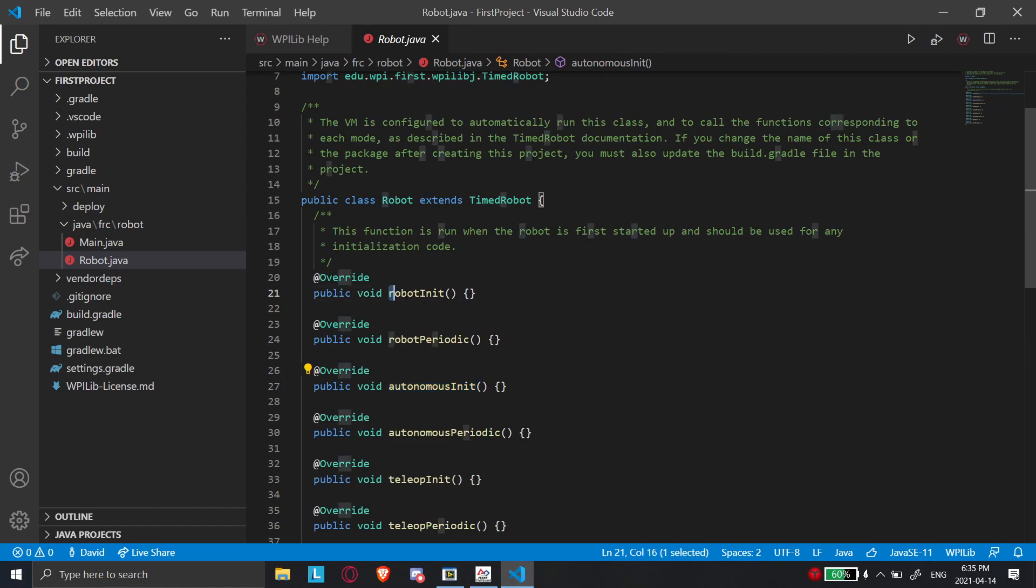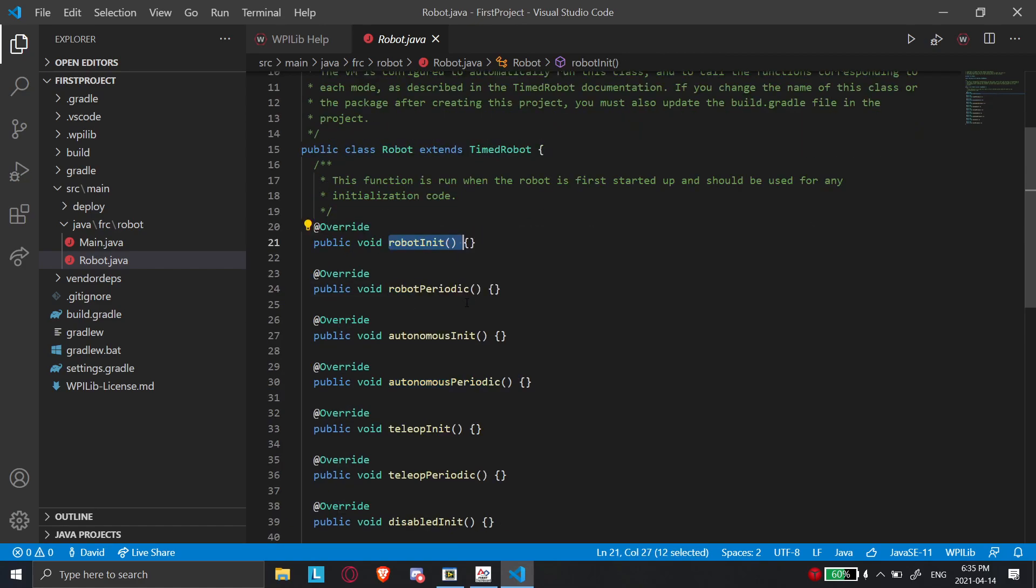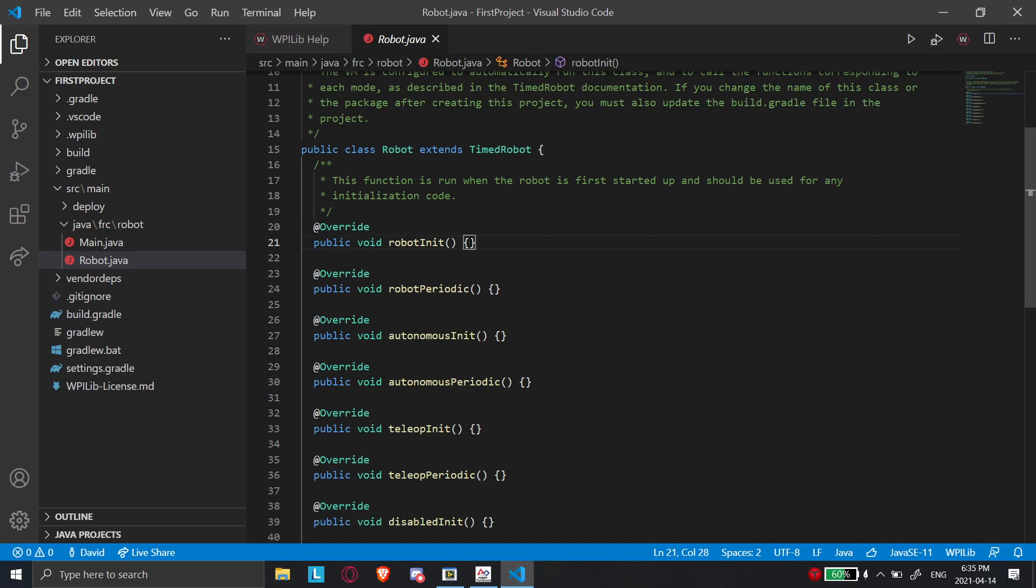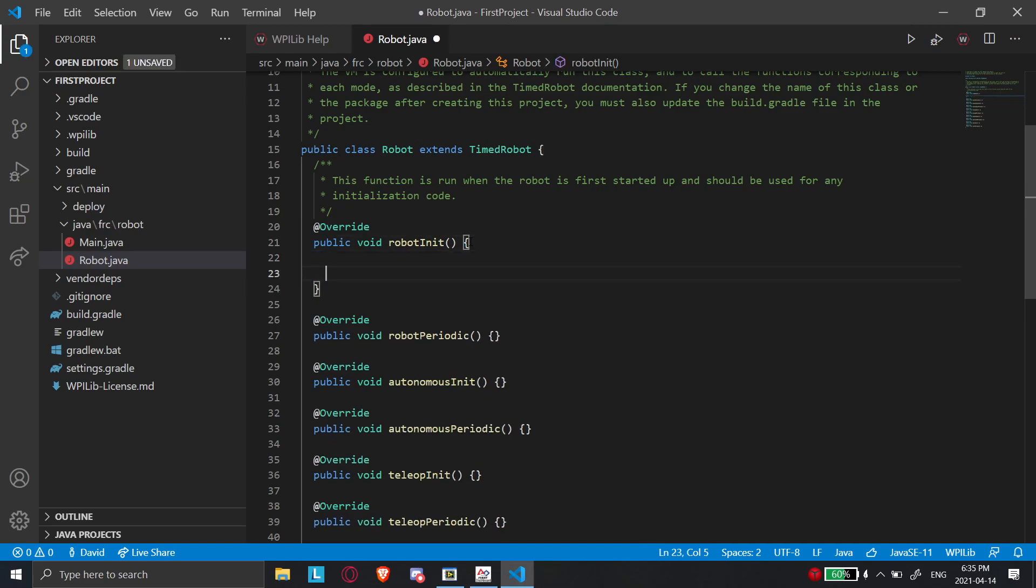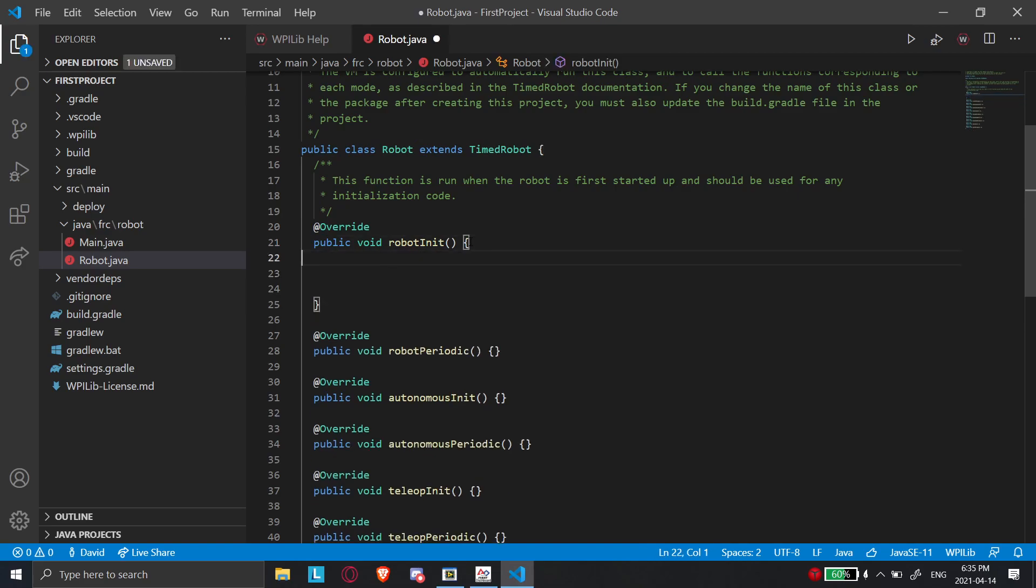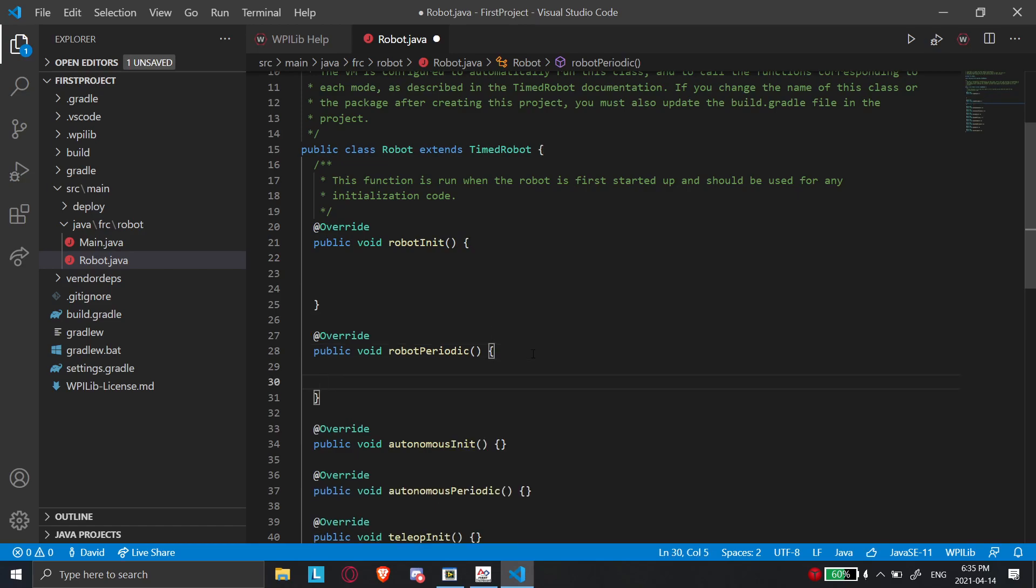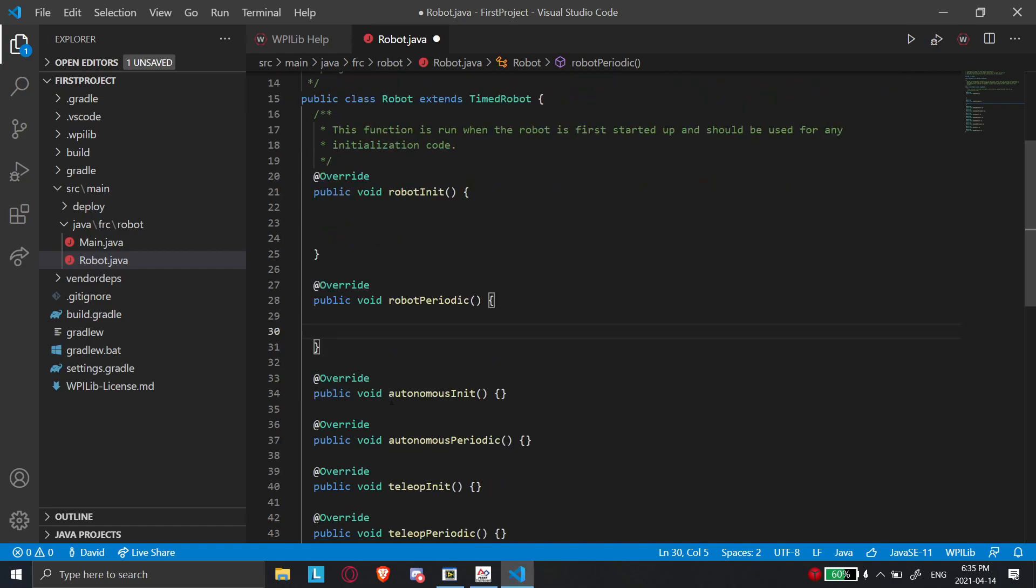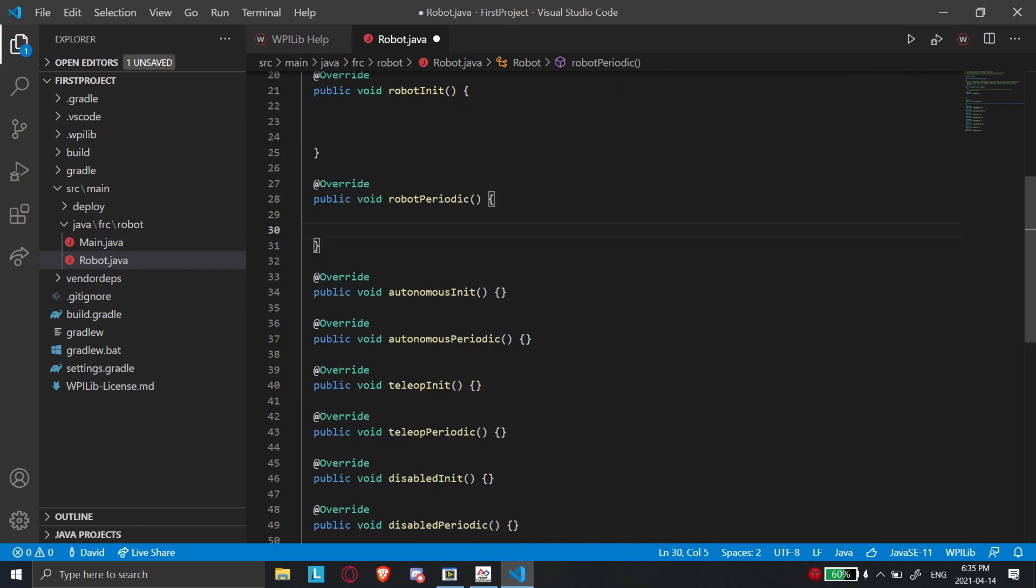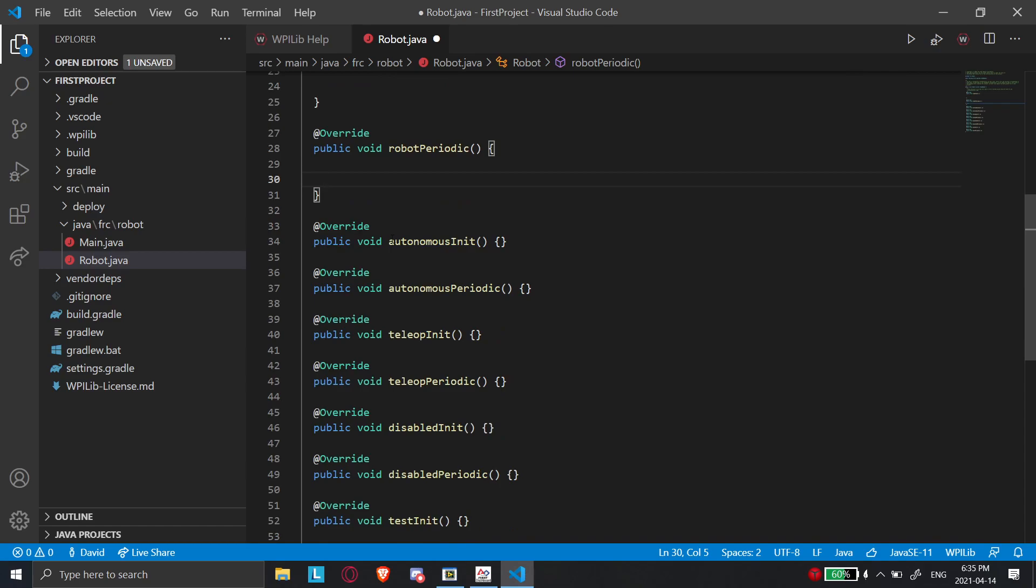So what will happen is when the robot initially gets turned on, it's going to run robot init. And so this is going to run the code inside these brackets. If I write anything here, it's only going to run one time. And then for every other period of time, once that runs, it's going to go to robot periodic. And everything else, everything in here is going to run over and over and over again. So it'll run this code many times per second. And the same applies for everything else.